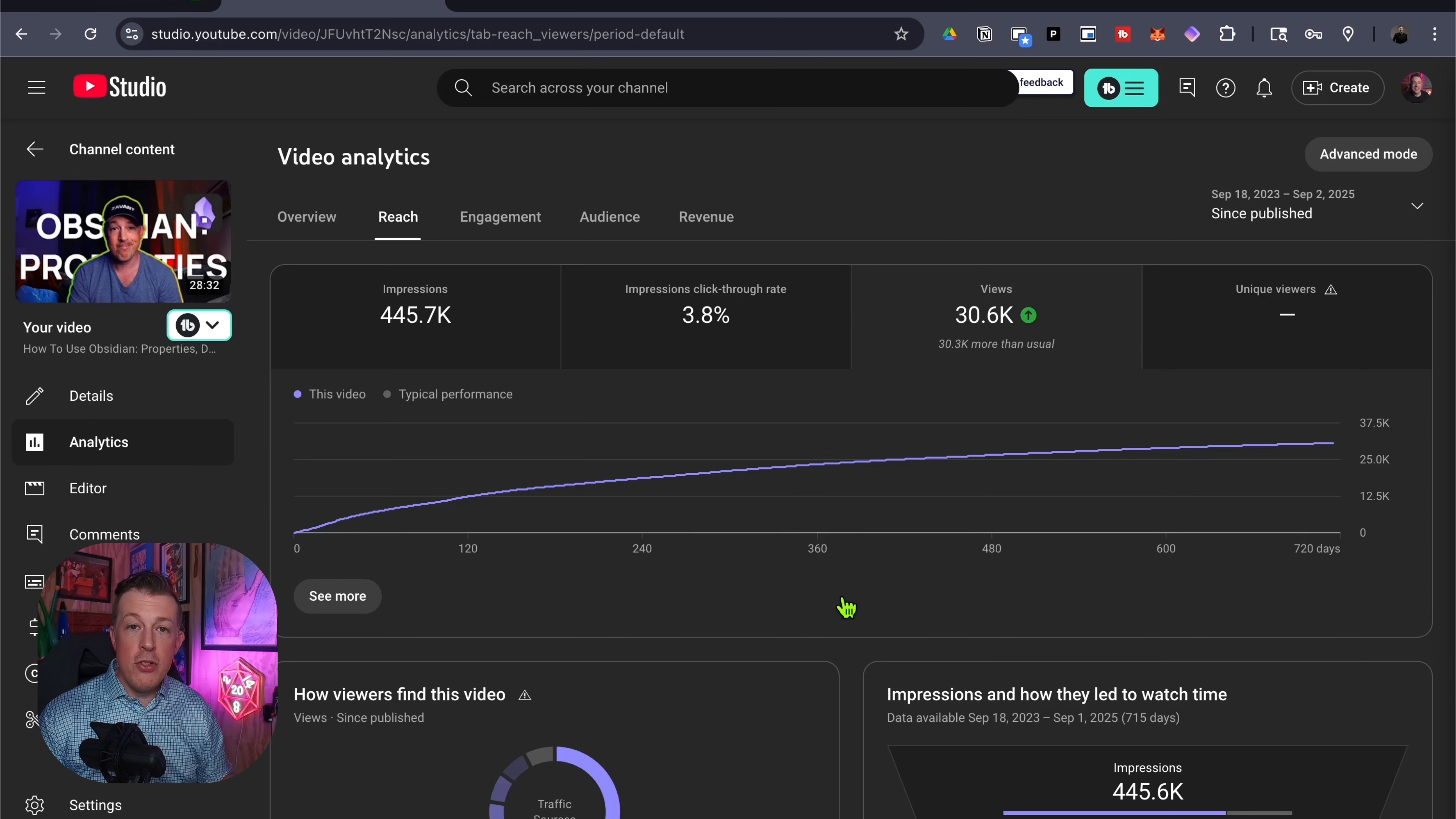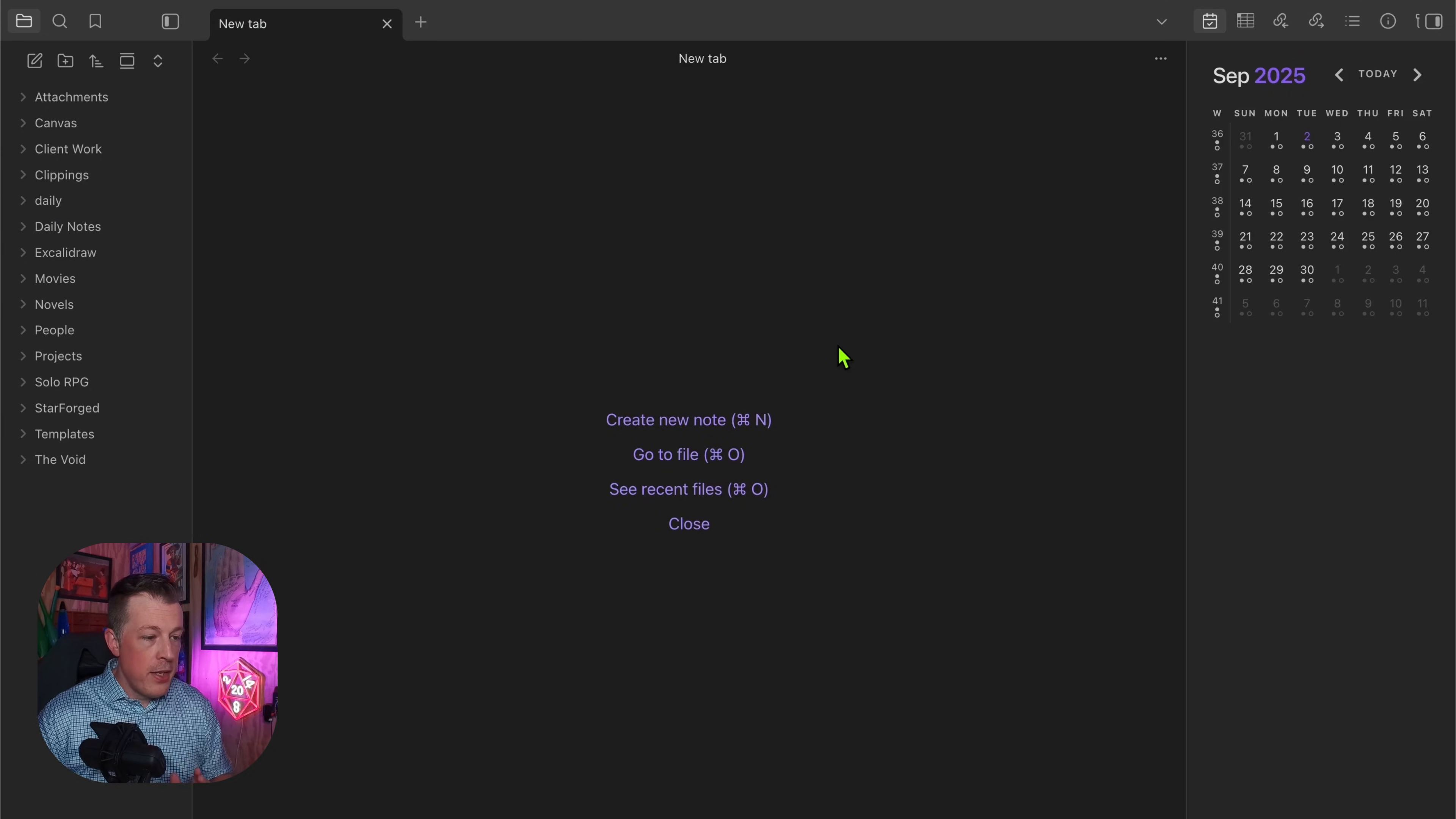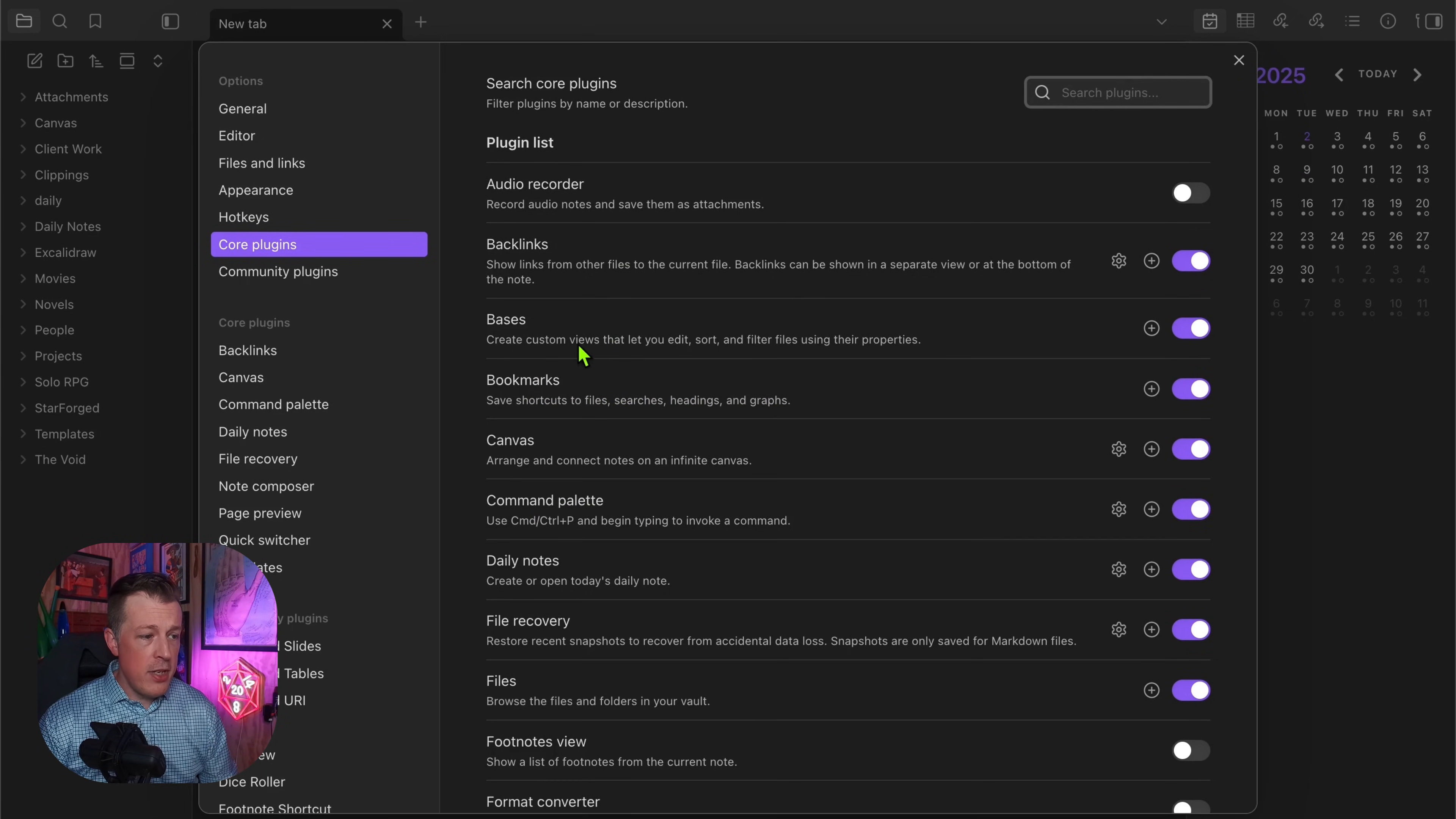Let's get back into the YouTube vault to see what this looks like. Databases, or just called Bases, is a core plugin now. Go to core plugins, Bases.